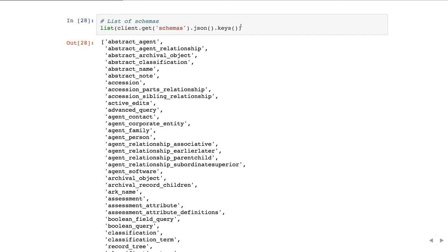You can also get a list of schemas — this actually returns all schemas in one big JSON object. I just pulled out the keys to show there are quite a few. If you notice there's abstract_agents and then agent_family, agent_person, agent_corporate_entity, etc. JSON Model schema is hierarchical and you can have essentially inheritance. So agent_family will have a key pointing to abstract_agents, meaning that everything in the abstract agent schema applies as well as the things in agent_family. The descendant schemas build upon the parent ones to create the full schema.